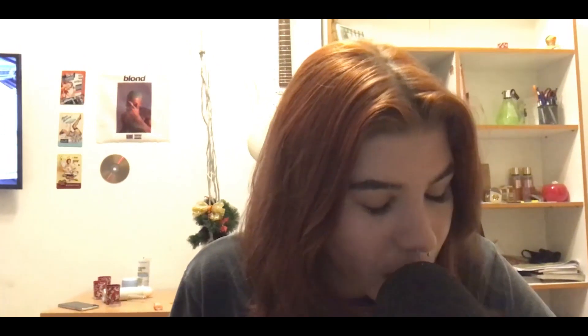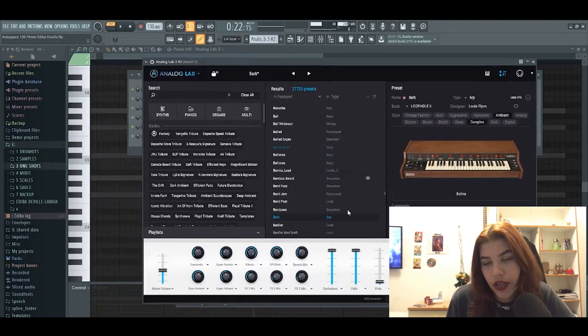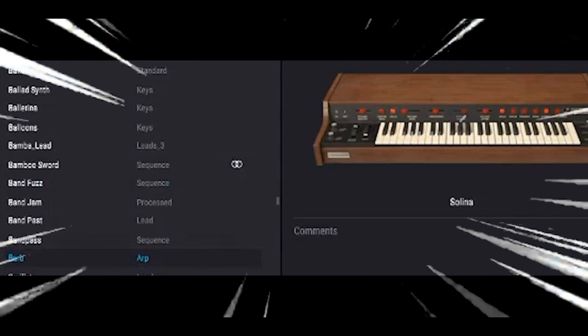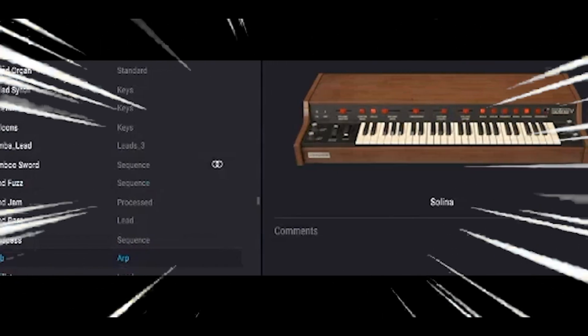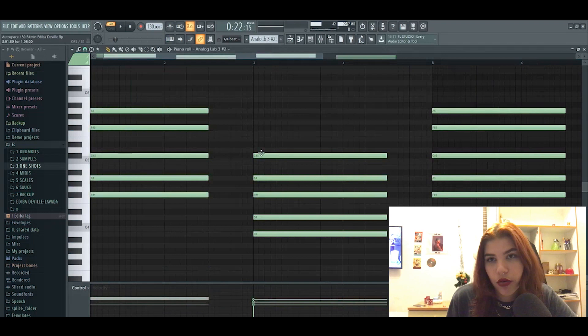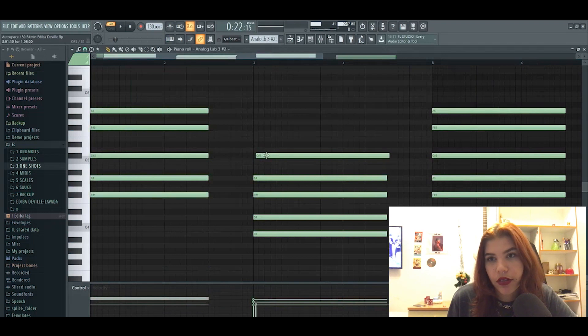Very sexy. So next sound I added is also from Analog Lab and it's just like the chords but not moved, just like normal chords.